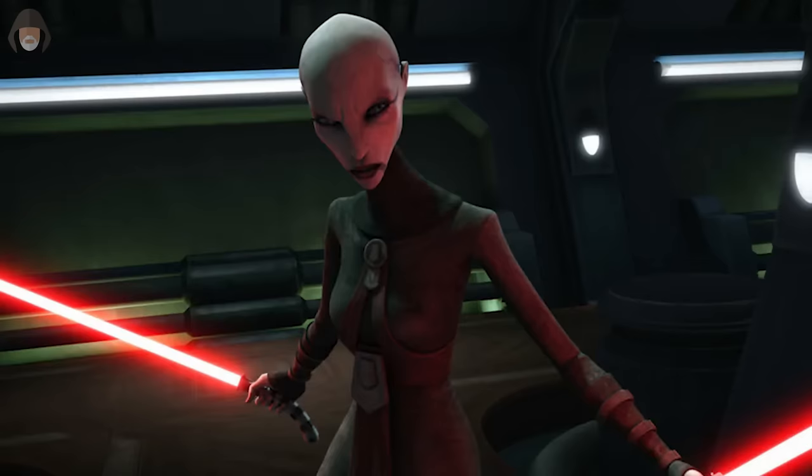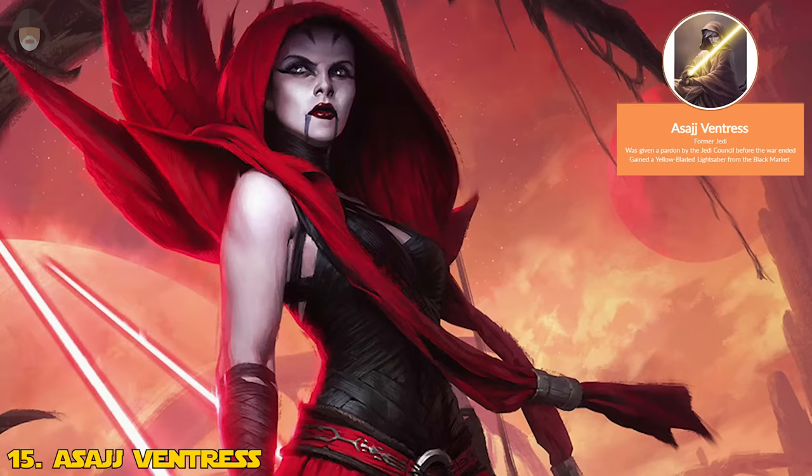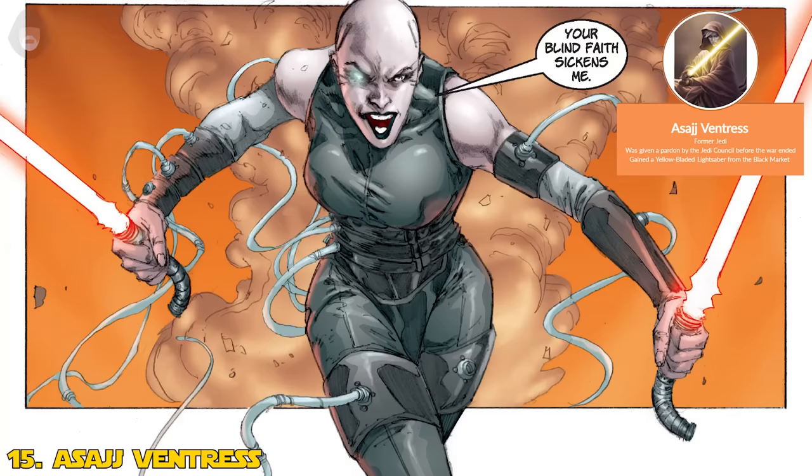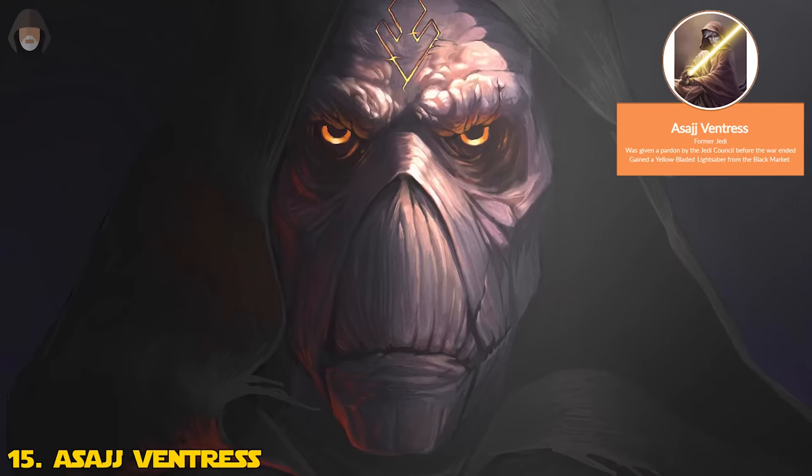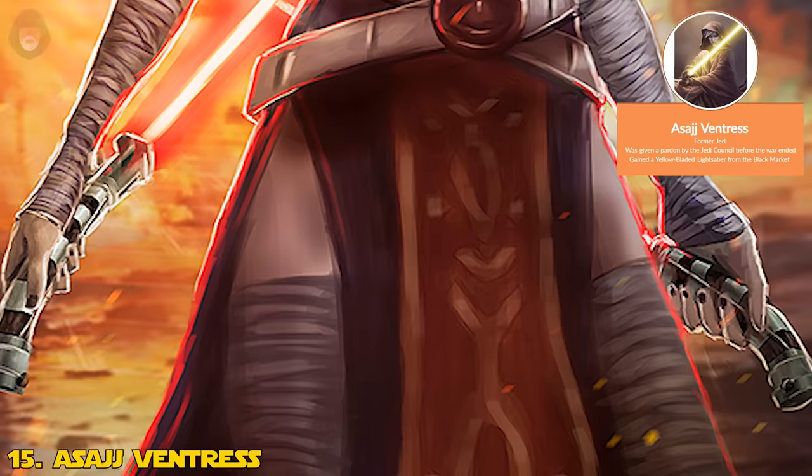Number 15: Asajj Ventress. Ventress wasn't a true Sith apprentice, but she did serve as an acolyte of the Sith, since Sidious and Dooku were the master and apprentice. This really shows how the Rule of Two had badly started to degrade by this point in time — the disregard for the rule started with Darth Plagueis, but by now it was badly disrespected. Eventually, Sidious grew worried about Ventress and ordered Dooku to kill her, but he failed, leaving her betrayed and bitter.